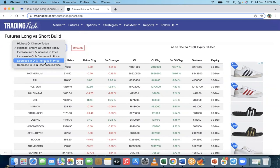There are different OI-price combinations to interpret: decrease in OI and decrease in price means long buildup is happening; decrease in OI and increase in price means short trades are being covered; increase in OI and decrease in price is short covering; and increase in OI with increase in price means long trades are being initiated.